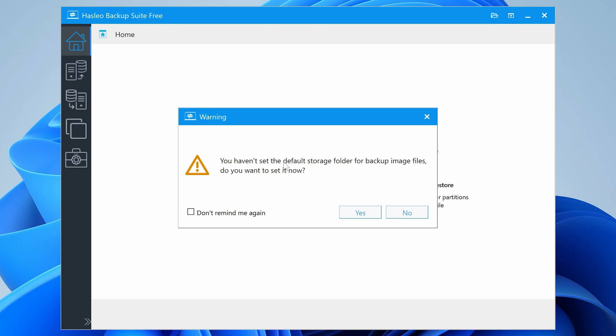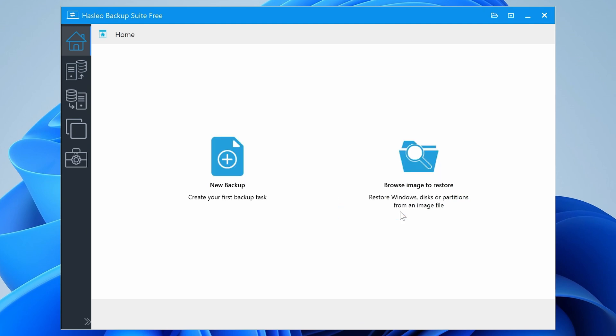Now, of course, if you want to do backups, then this is the time to do it, but you don't have to. If you want to, you can choose Don't Remind Me Again. I'm going to choose No. You can, of course, choose Yes and set a location.